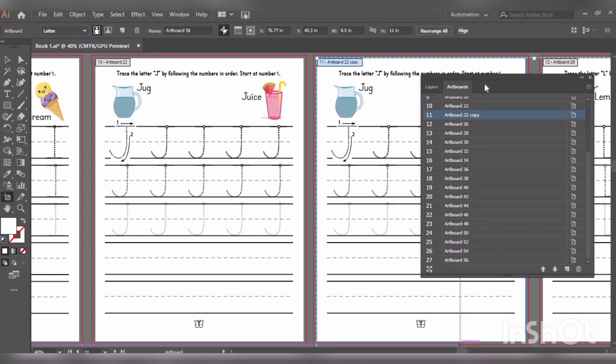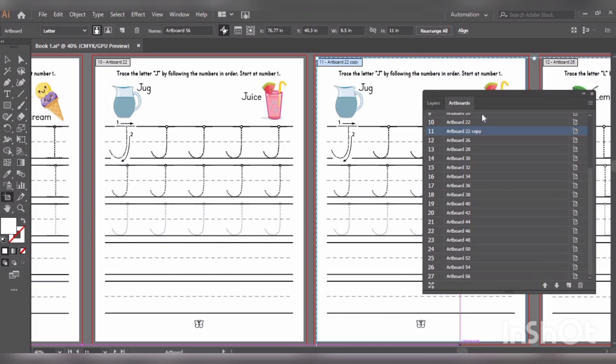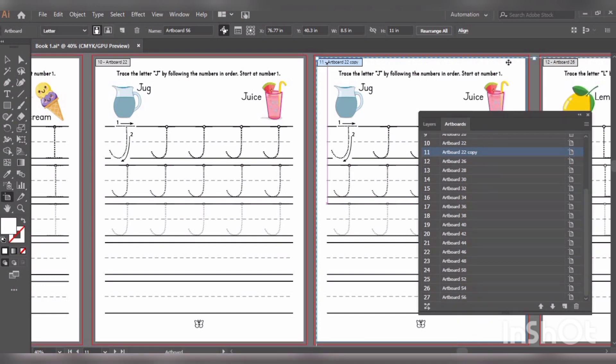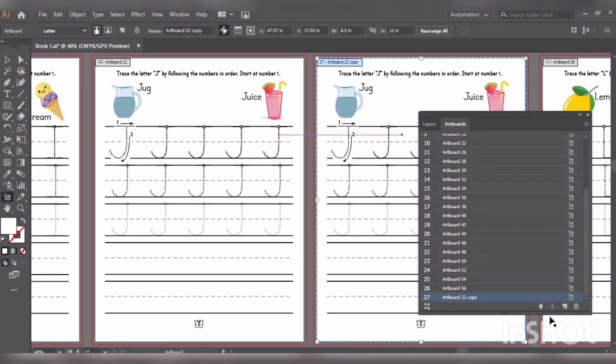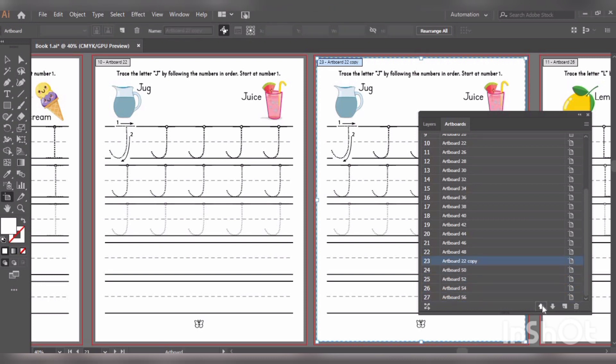Let me press Ctrl+Z to make it 27 number artboard again. And now we can use this arrow and move this artboard up. You can see the number of artboard is changing and the number is so small.